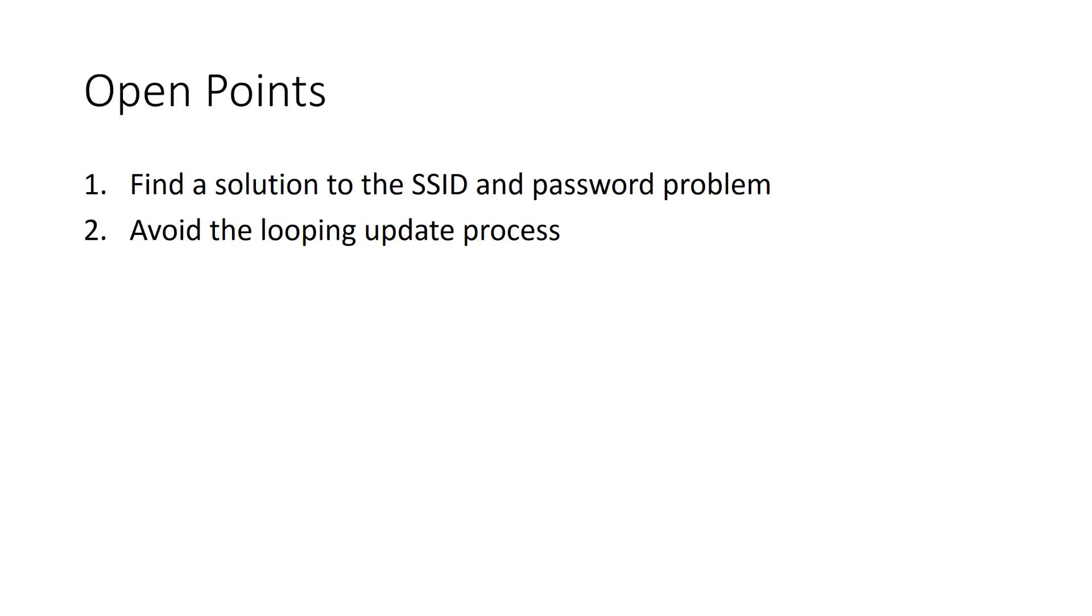So open point 2 is solved and we can go on to open point number 1: to store the Wi-Fi credentials locally on your ESP.